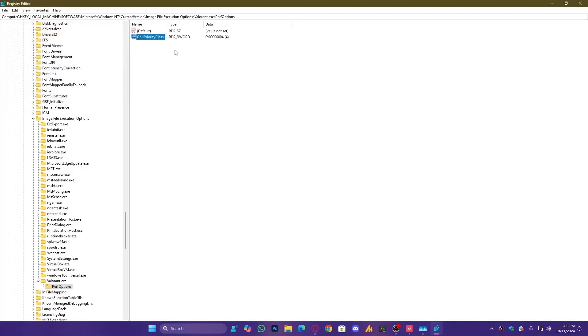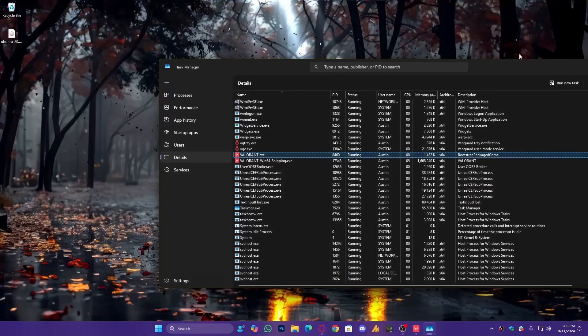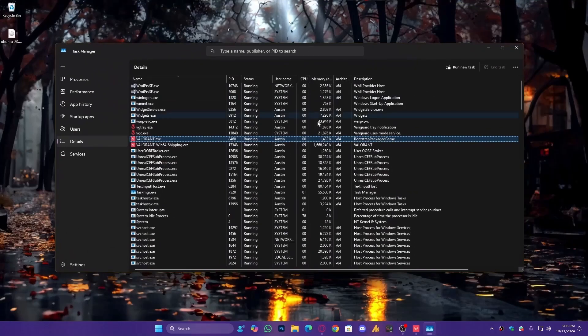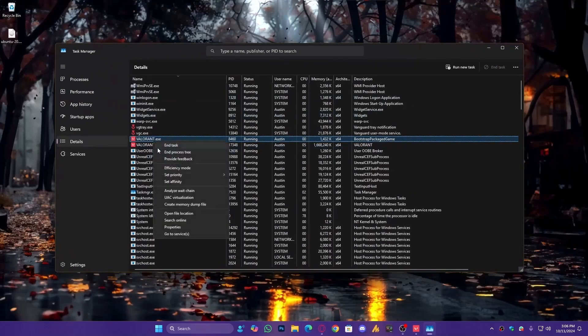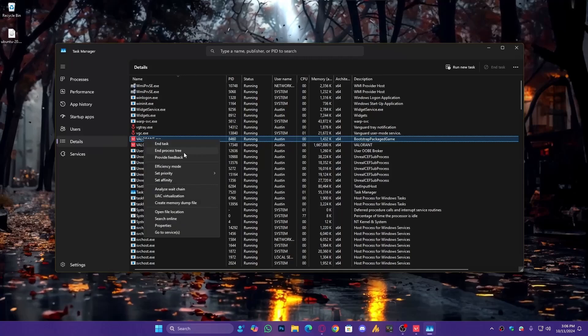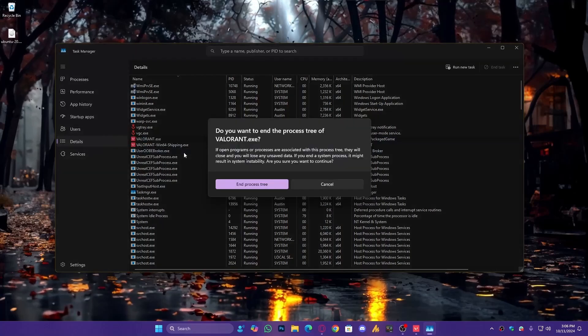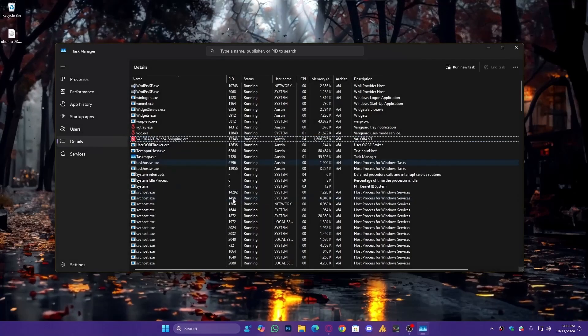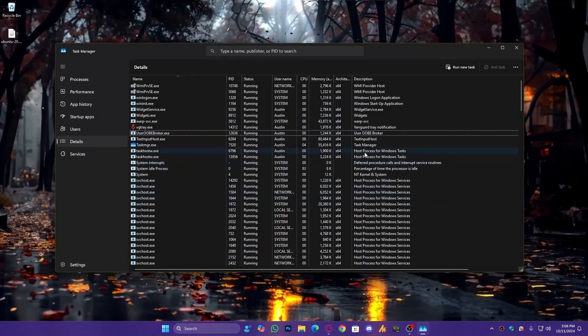Now, close everything. Currently, Valorant is still running with Normal Priority. To apply the changes, right-click on Valorant in Task Manager and end Process Tree. This will close all Valorant-related processes.